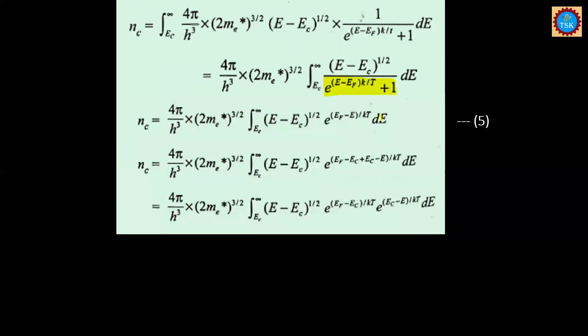We now assume that e^((E − EF)/kT) is very much greater than 1, so we can neglect the plus 1 in the denominator. With this approximation, NC equals (4π / h³) × (2Me*)^(3/2) times the integral from EC to infinity of (E − EC)^(1/2) × e^((EF − E)/kT) dE. This is equation number 5.